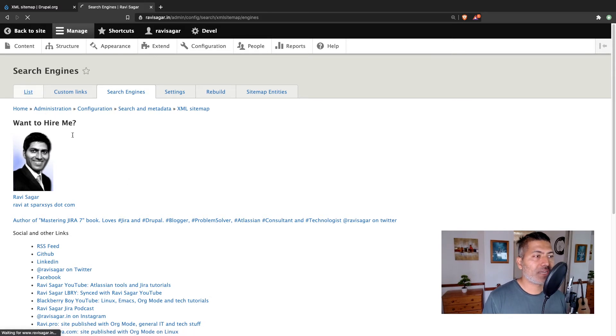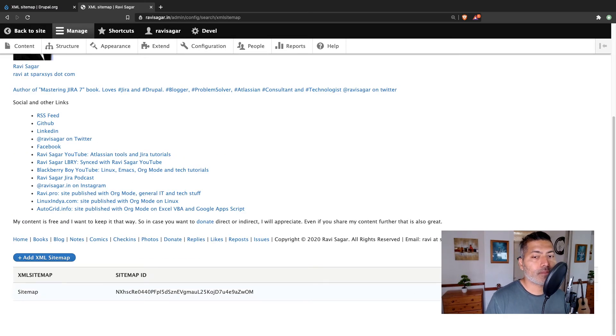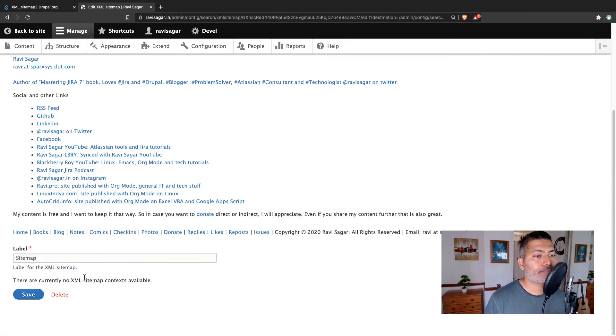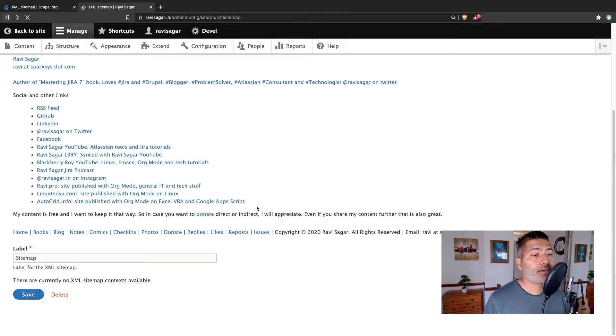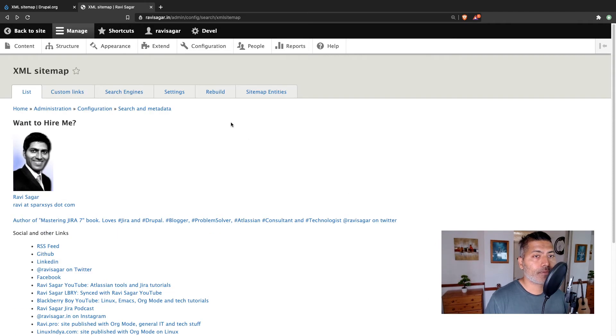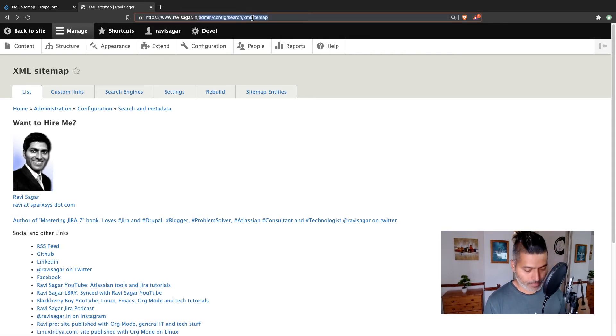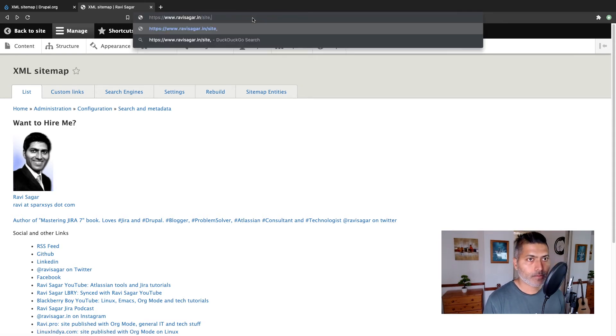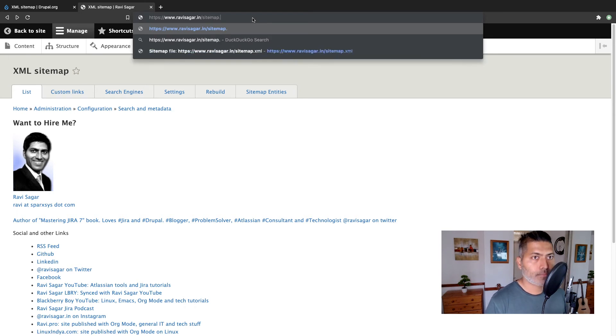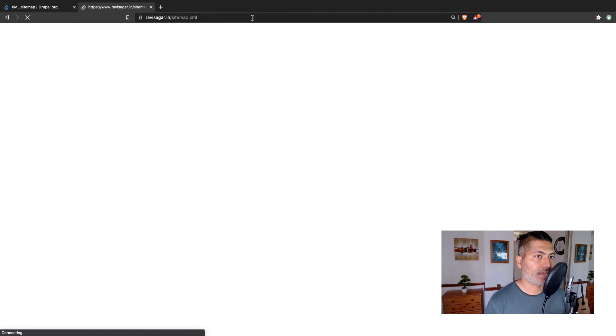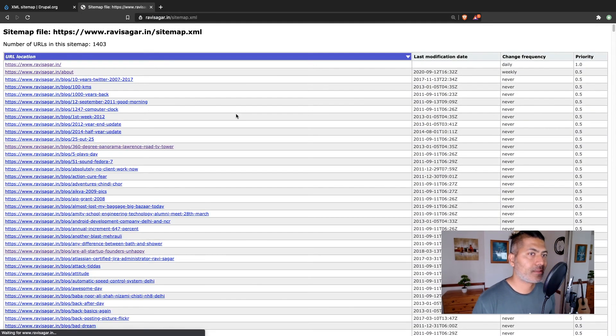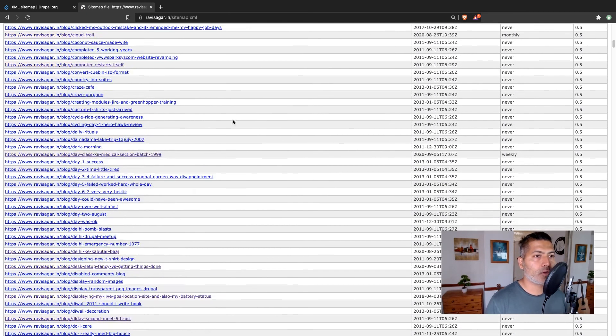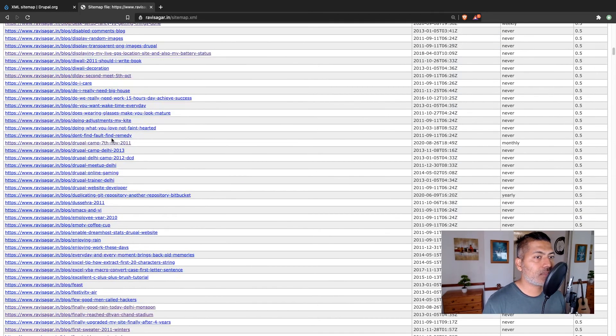So if you take a look at the sitemap itself, the sitemap path is something that you can always define. Let me show you the sitemap first. So my sitemap URL is sitemap.xml. And this is the sitemap. So you can see here all the blocks, all the pages.